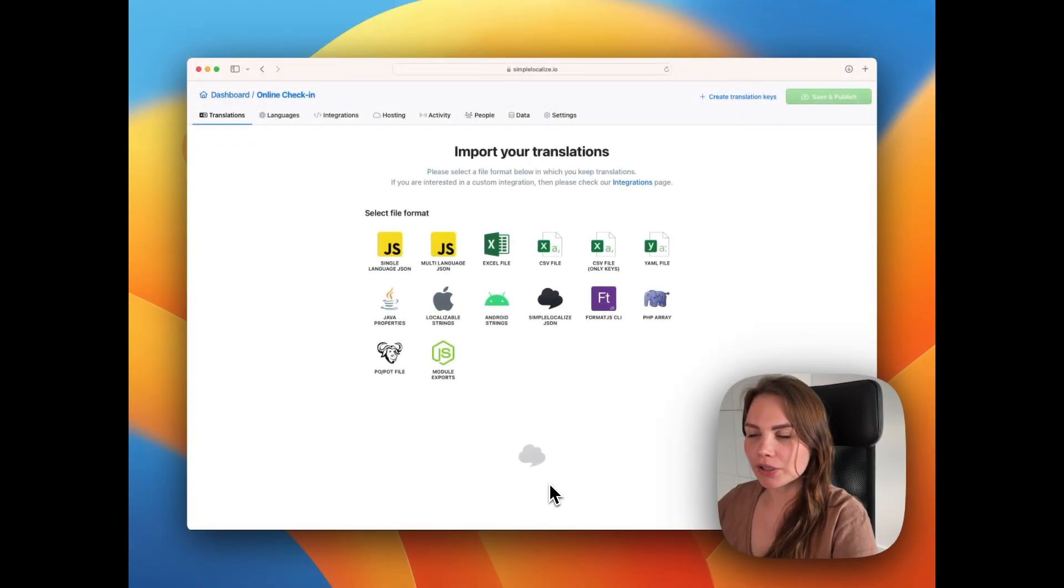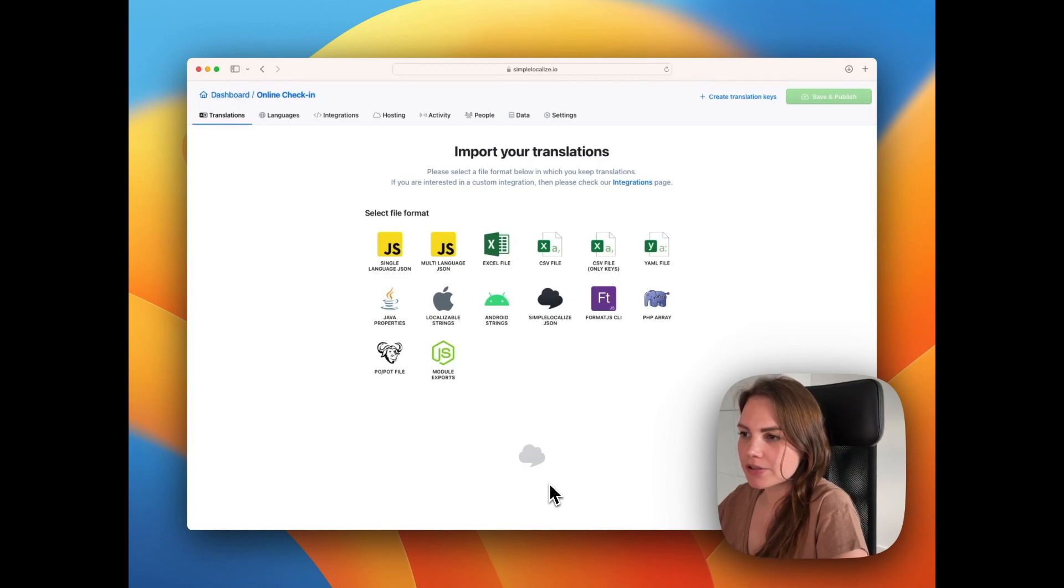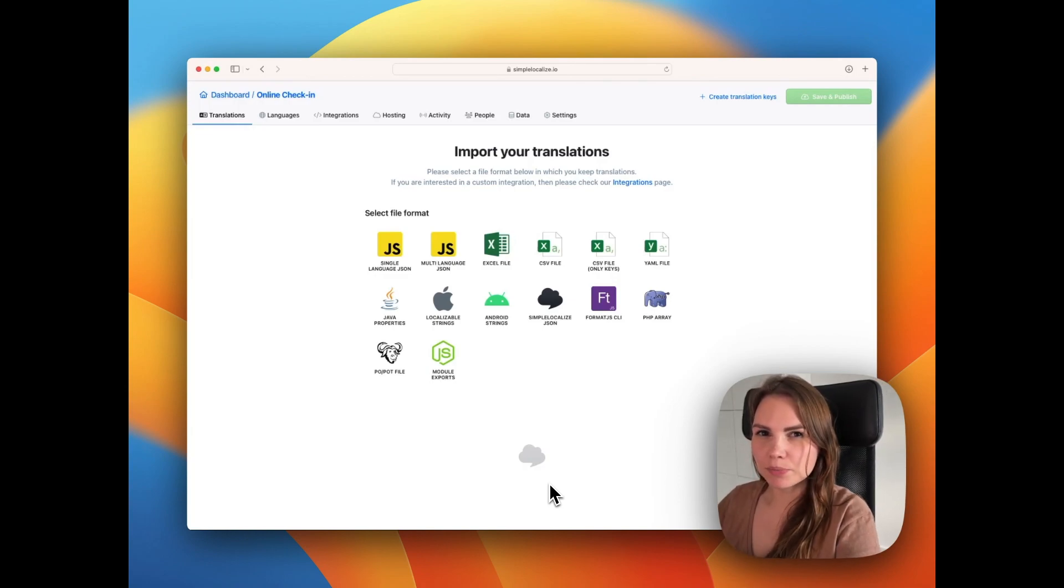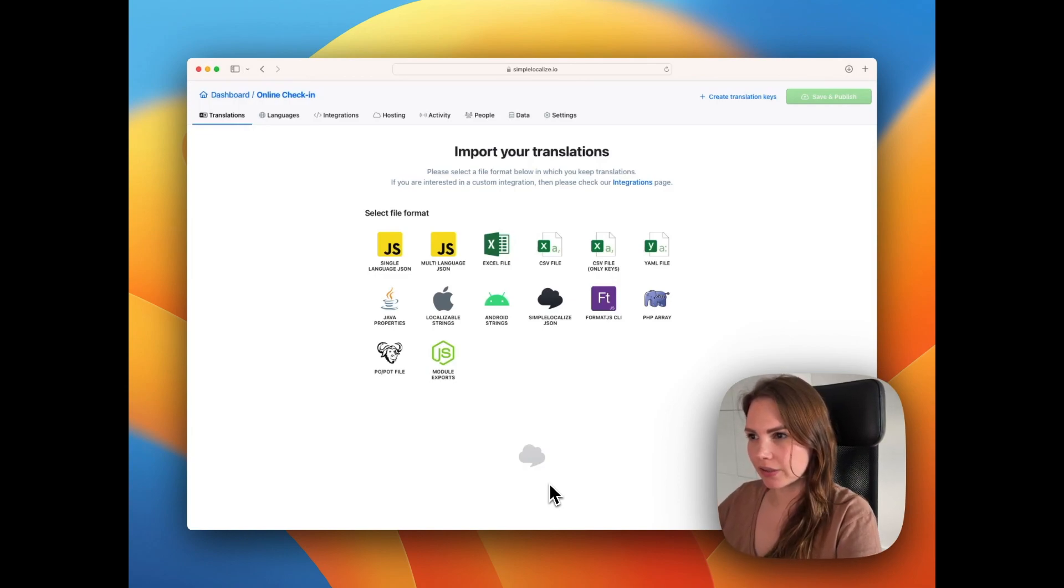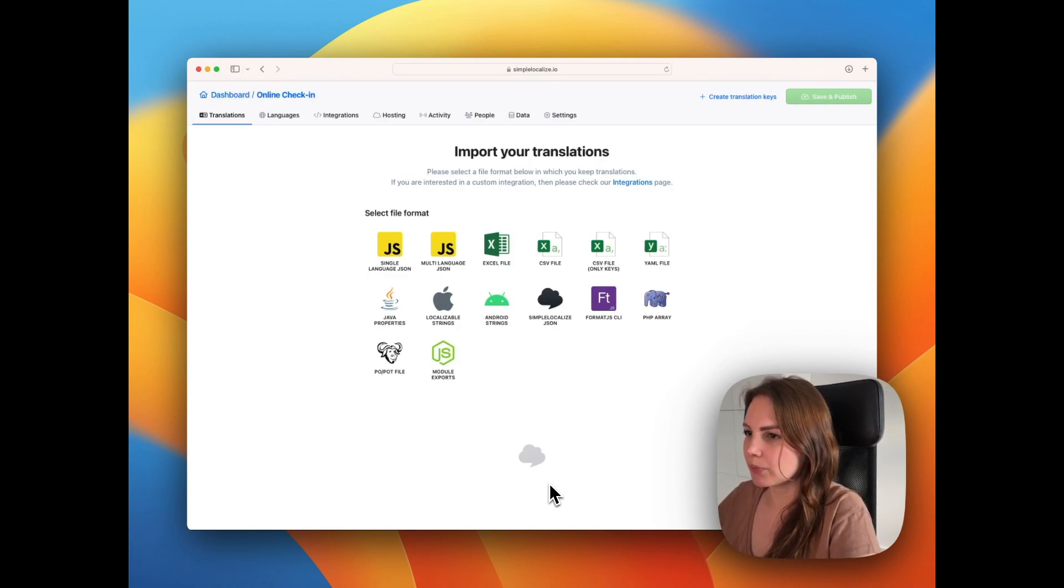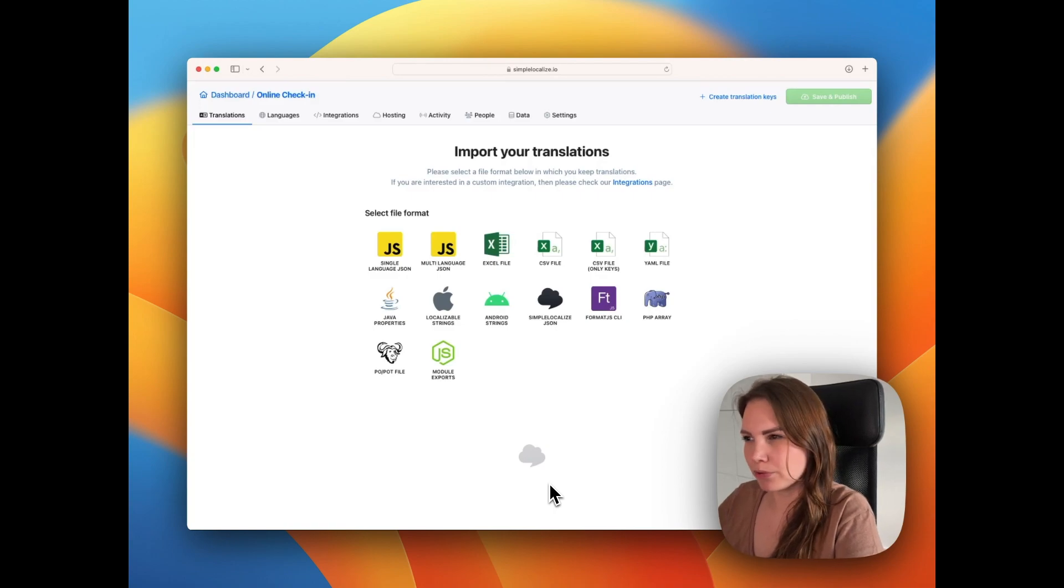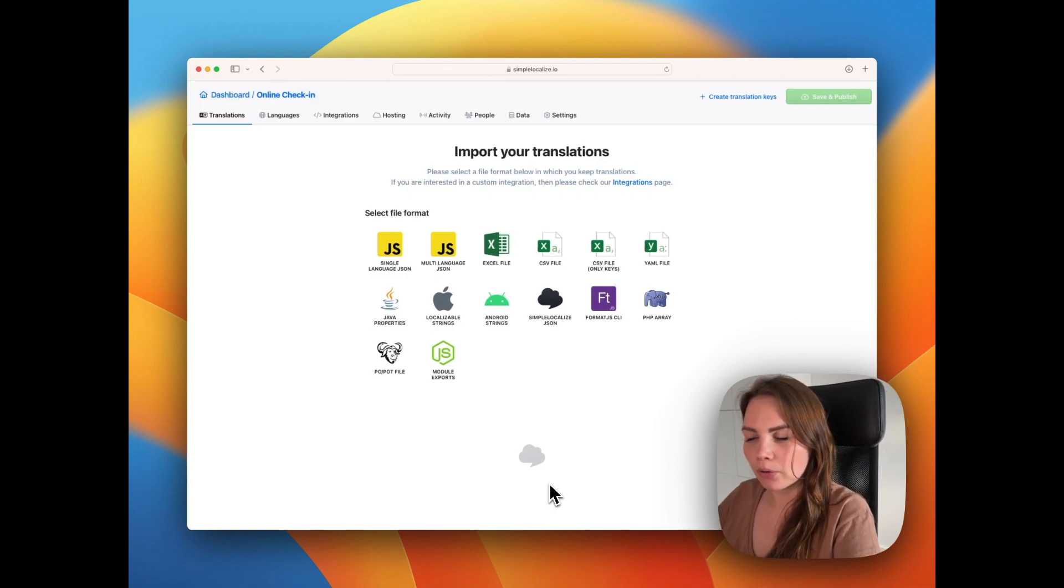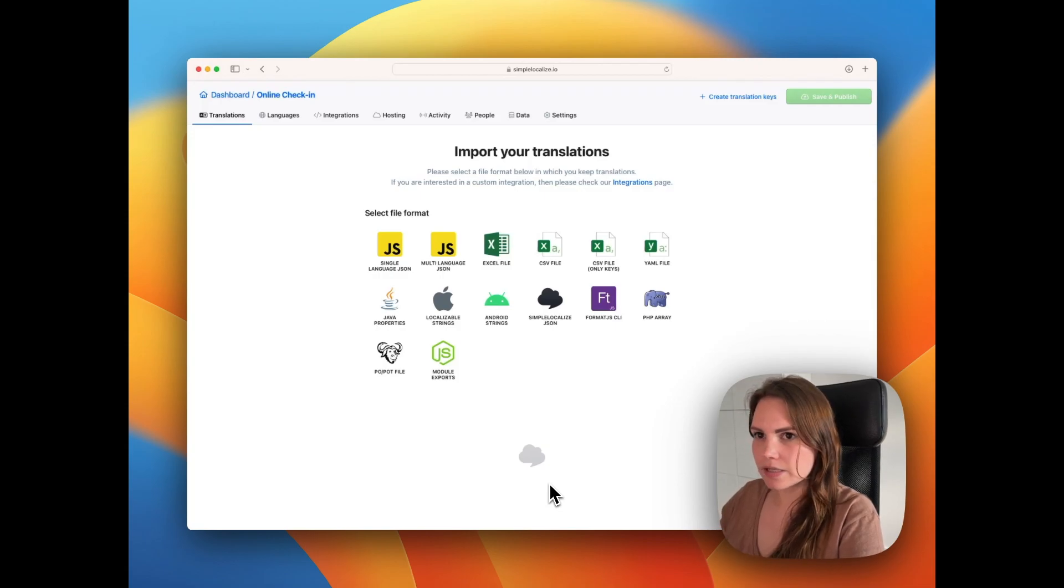Hi, today I will show you how to work with translation files in JSON format. Simpleloclise will let you import any type of JSON translation file. It can be a simple one-language JSON or a multi-language file with nested translation. They will all work perfectly in Simpleloclise.